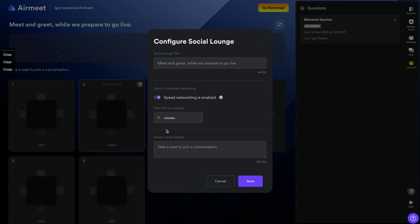So here they are like on the table doing their networking while they waiting the next session. So you can even configure the social lounge and you can turn off the speed networking and change the name of the lounge, etc.